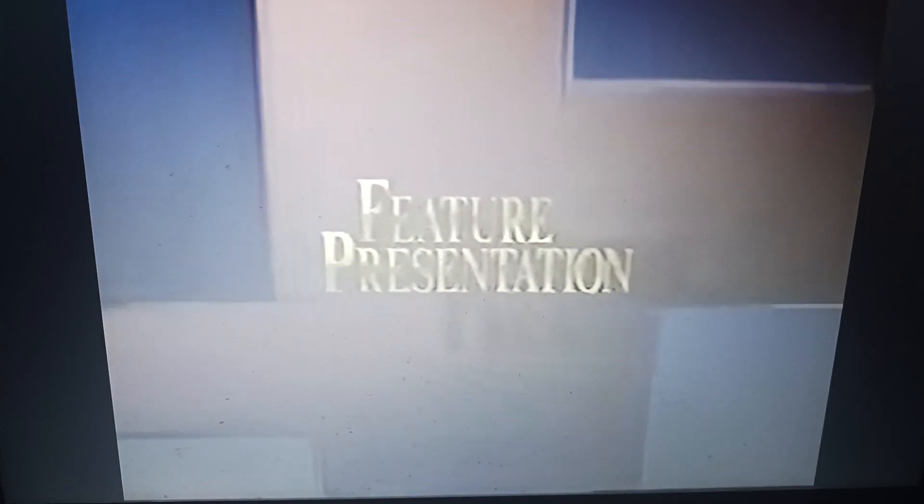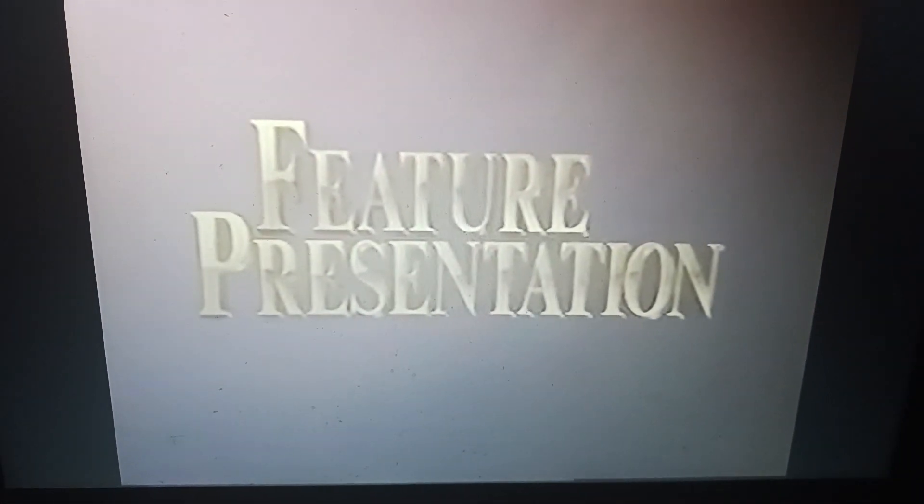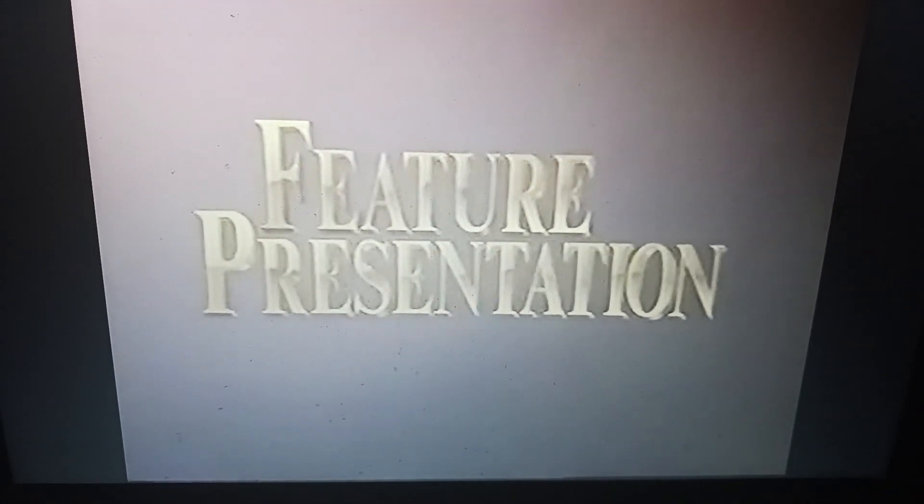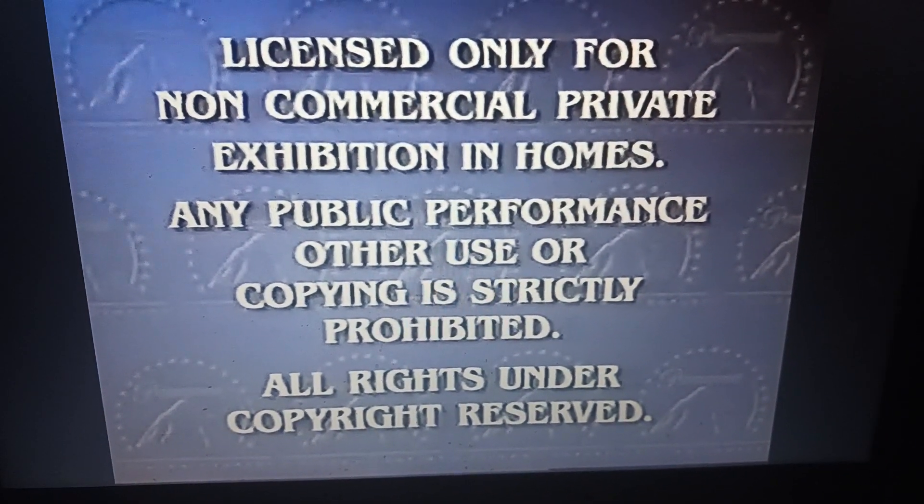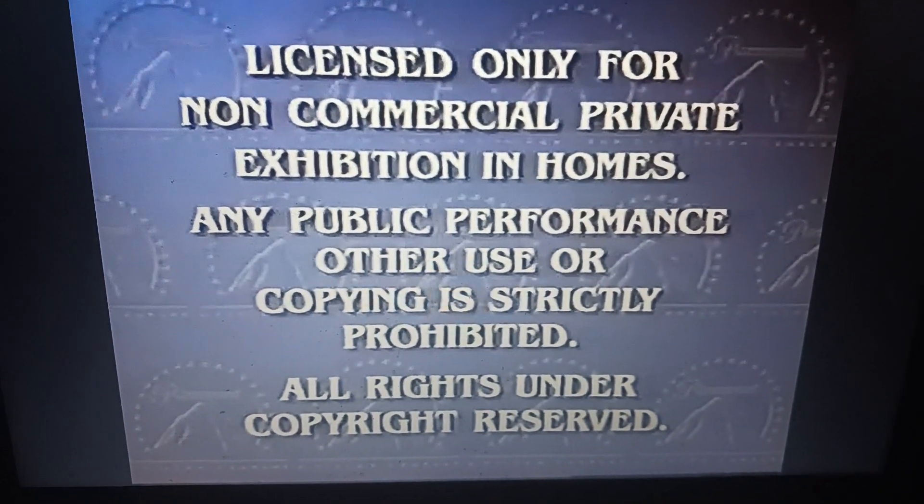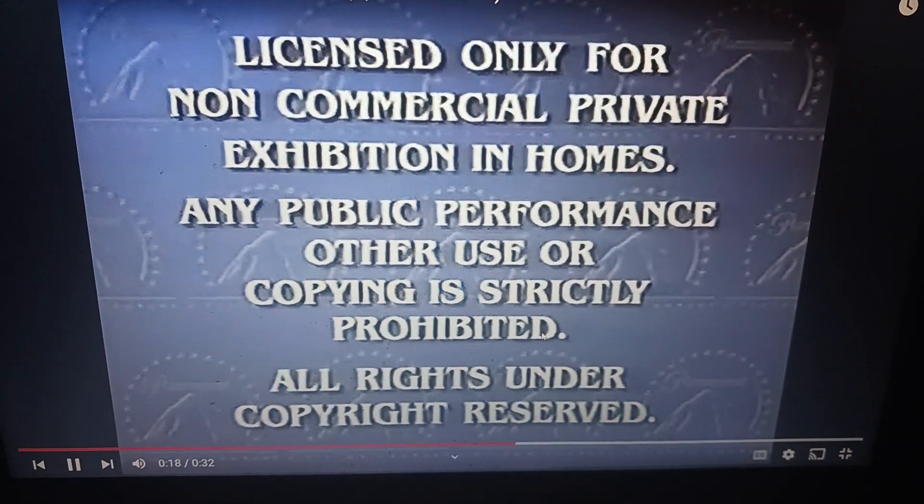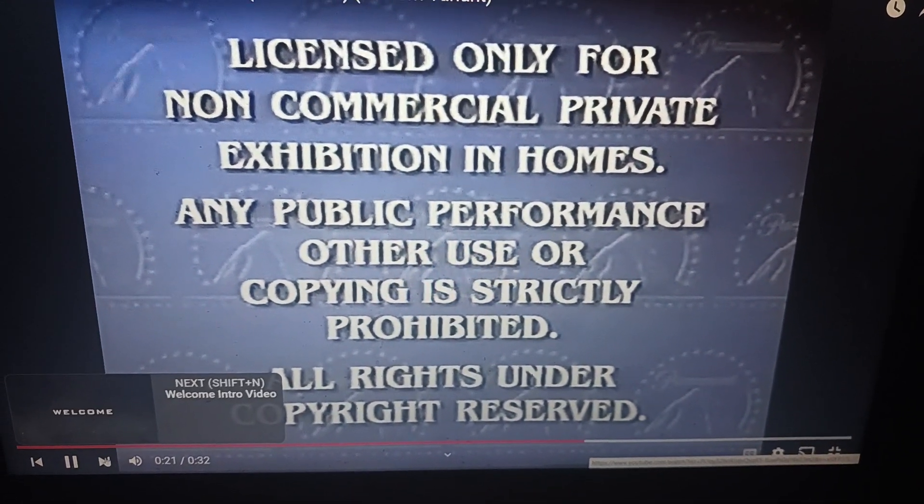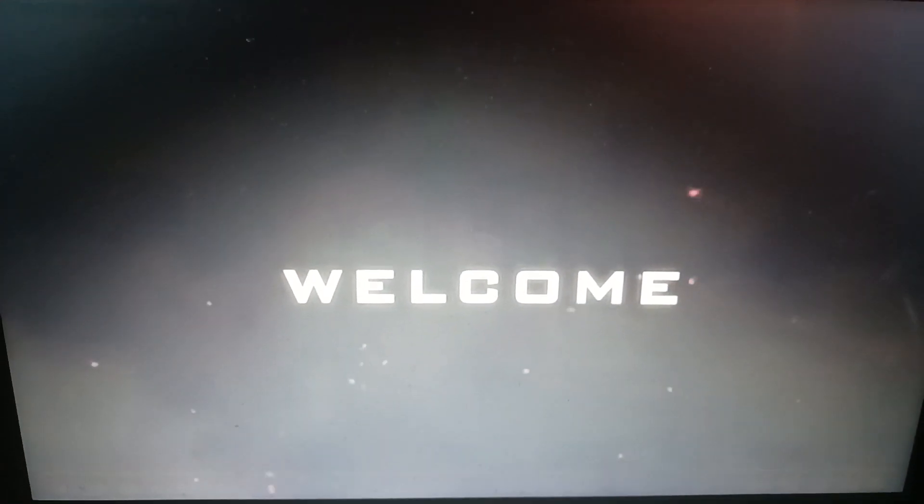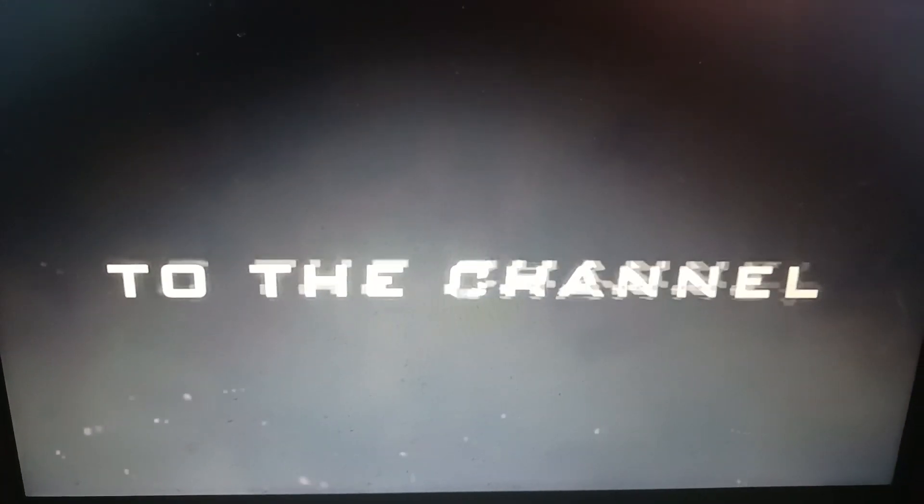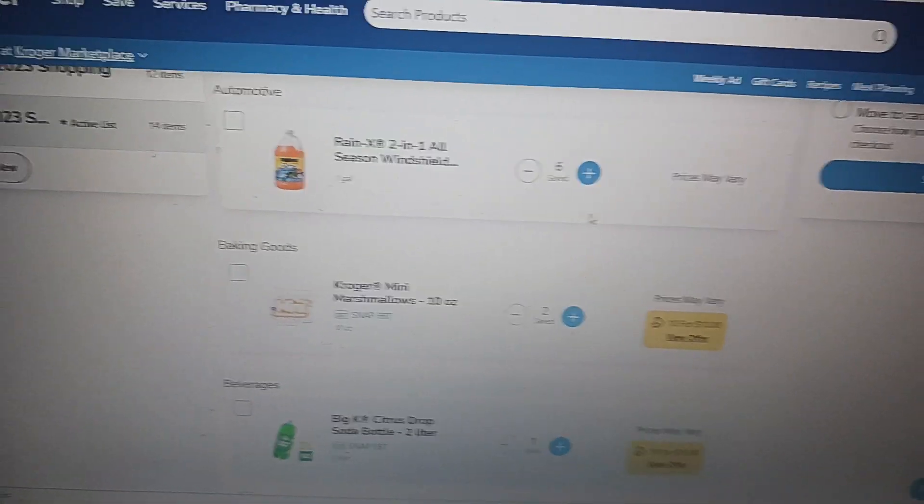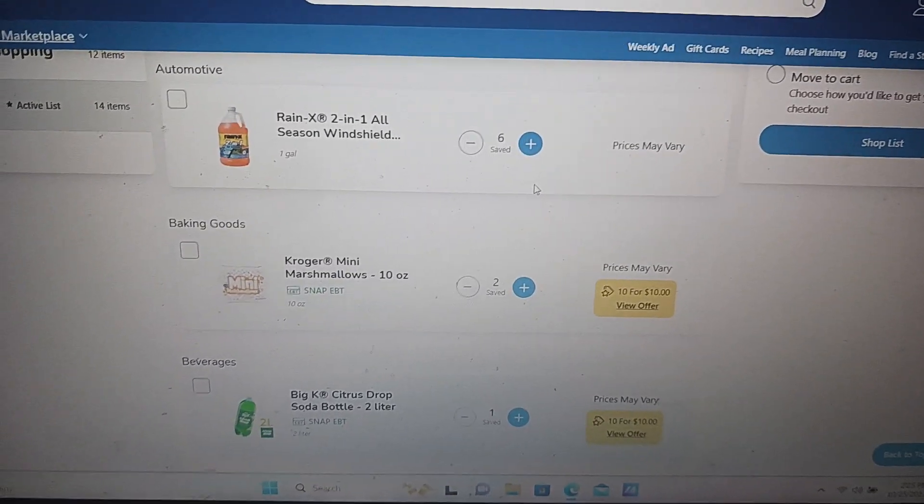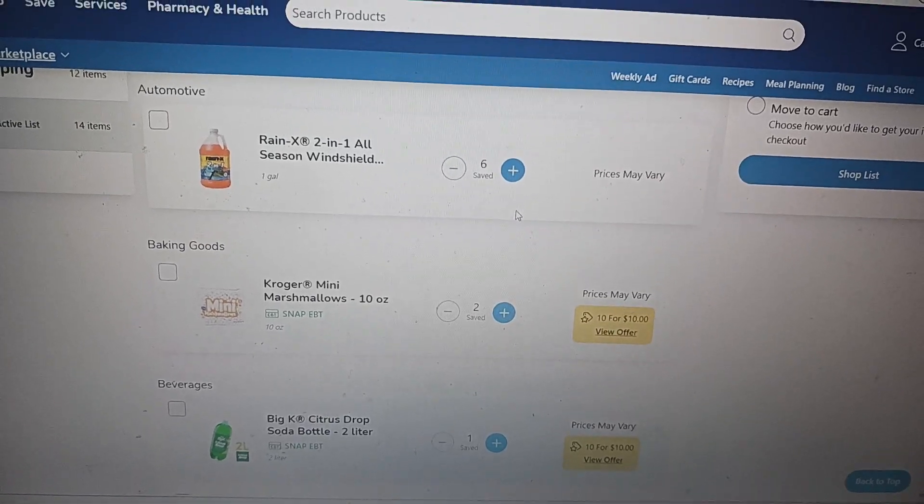And now we're pleased to bring you our feature presentation.